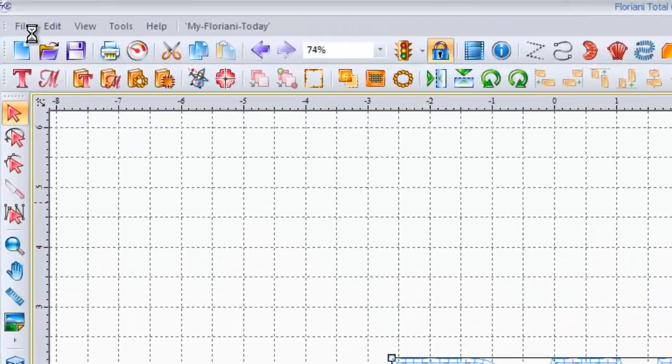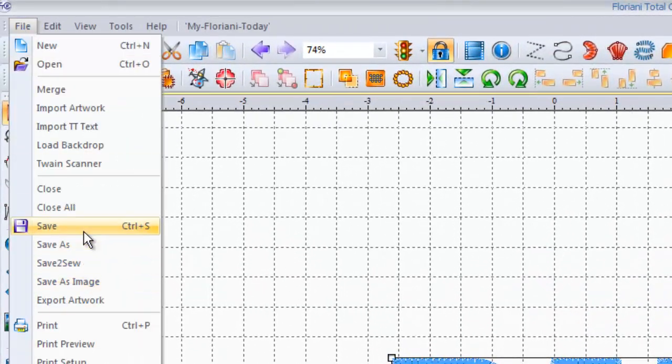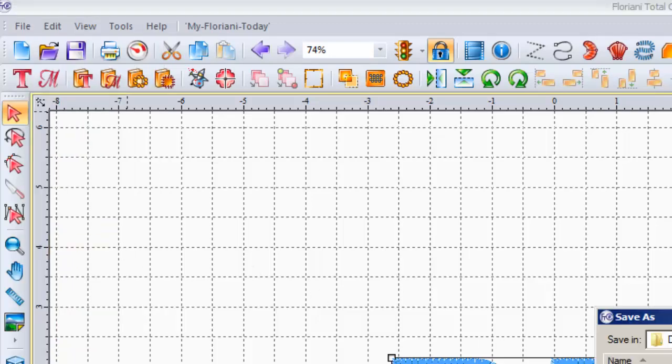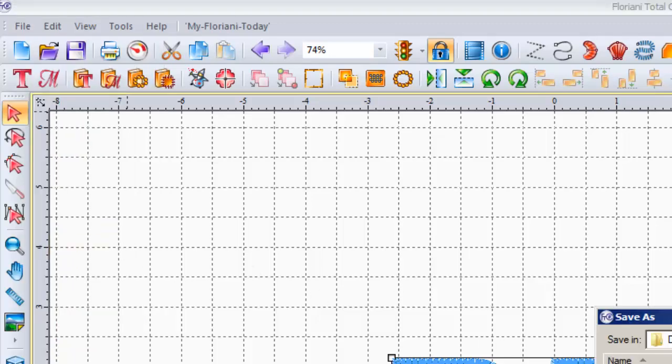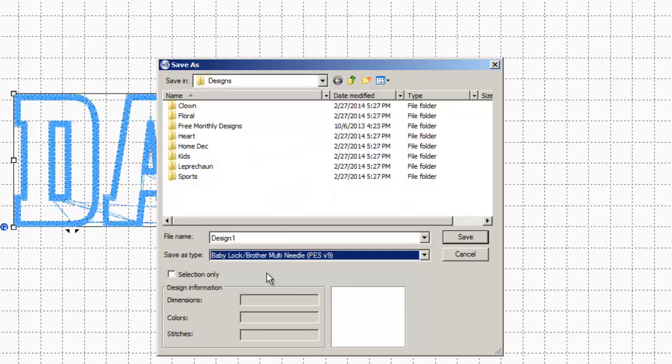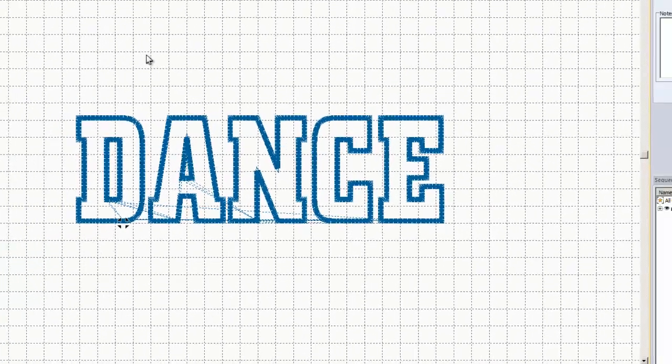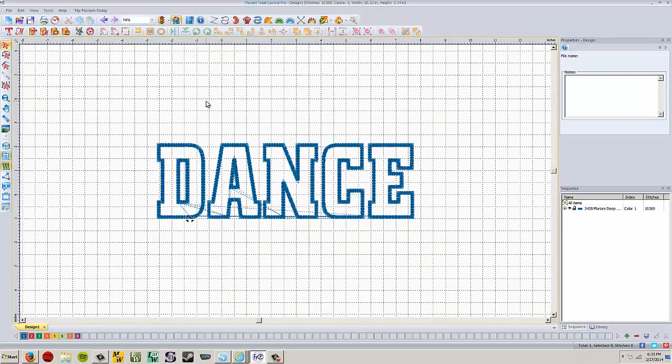And you're just going to save this as the embroidery format that you use. P-E-S for Brother Baby Lock, J-E-F for Janome or whatever for whatever you have. Save as, save to the design, save to the P-E-S, dance, save. And that's it. That's how you do it.